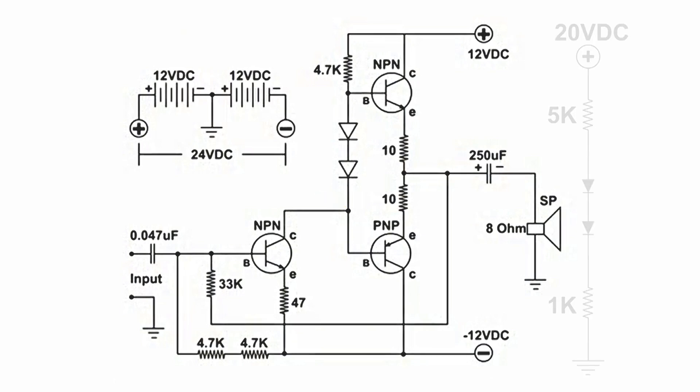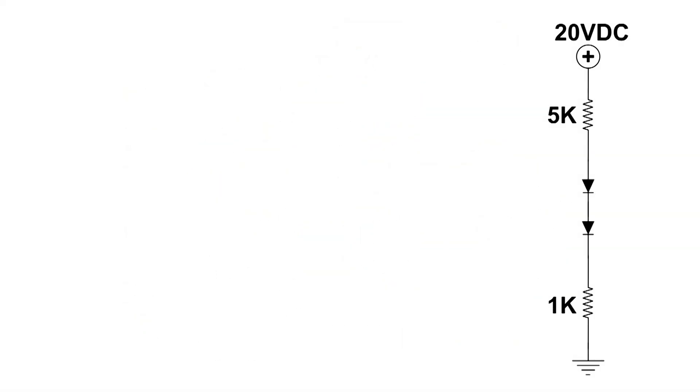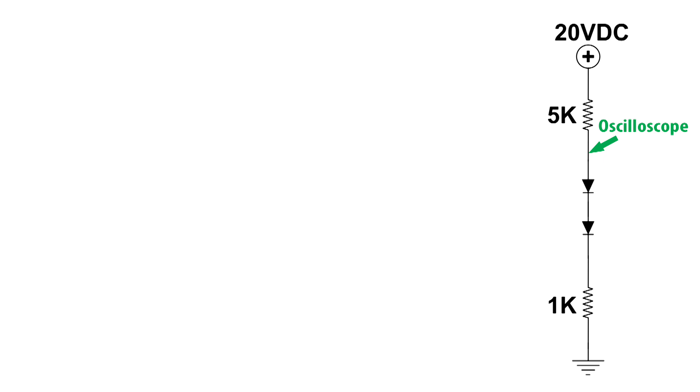What I'm going to use is this: I'm going to have 20 volts across a 5k ohm resistor, then two diodes, and then a 1k ohm resistor. I'm going to put an oscilloscope right here—we'll do that as our output.